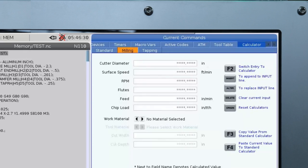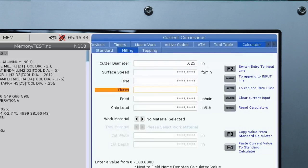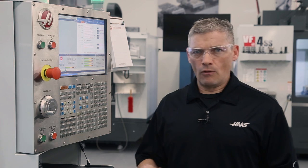I'm just going to enter the information I'm sure of to begin with. I enter 0.625 diameter and it's a 4-flute end mill so I'll enter that here. That's the basic stuff.